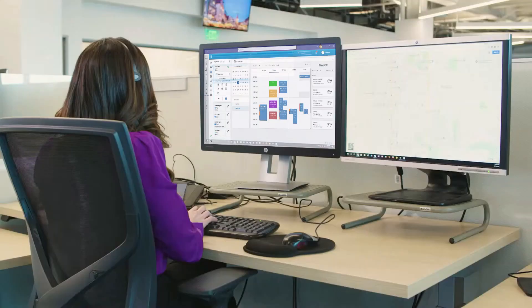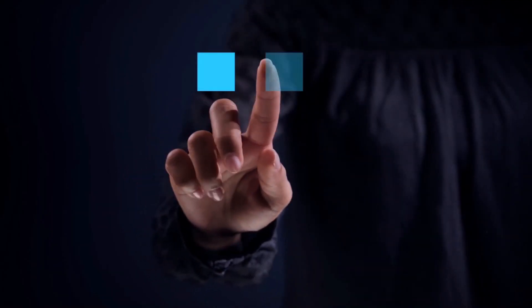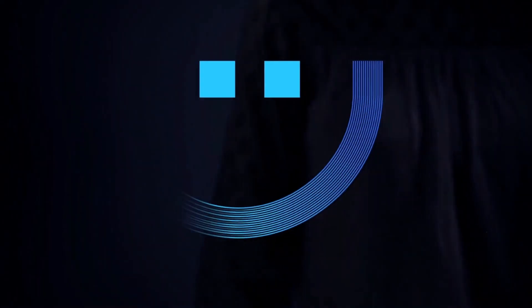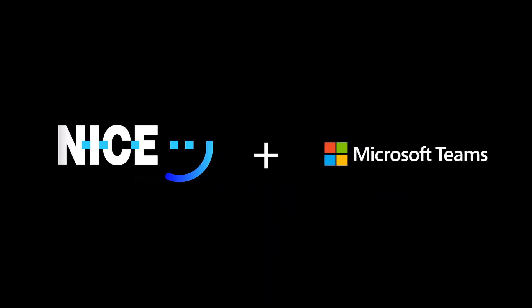With the pre-built integration that eliminates customized development and scales easily, Nice CX-1 for Microsoft Teams empowers you to improve customer experiences, increase agent productivity, and drive better results across your organization.